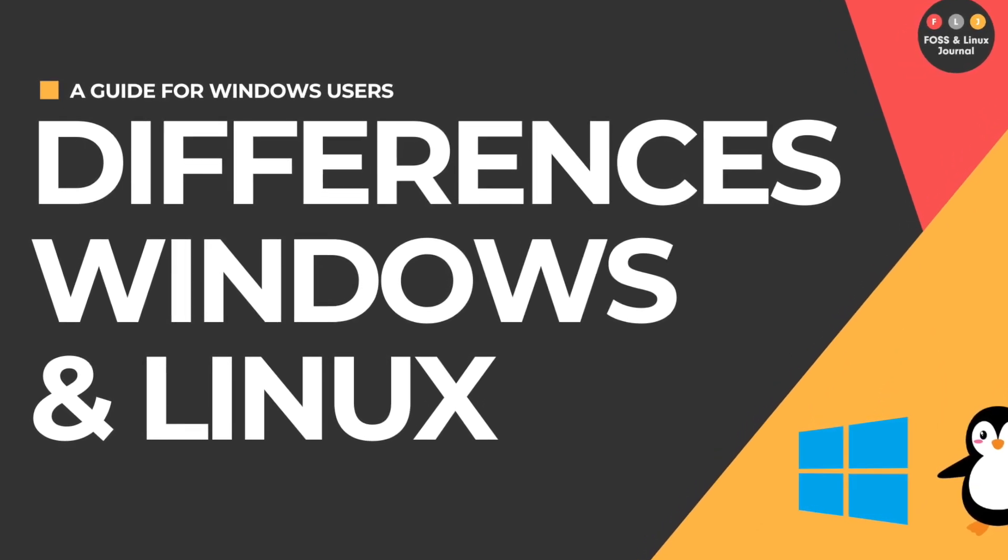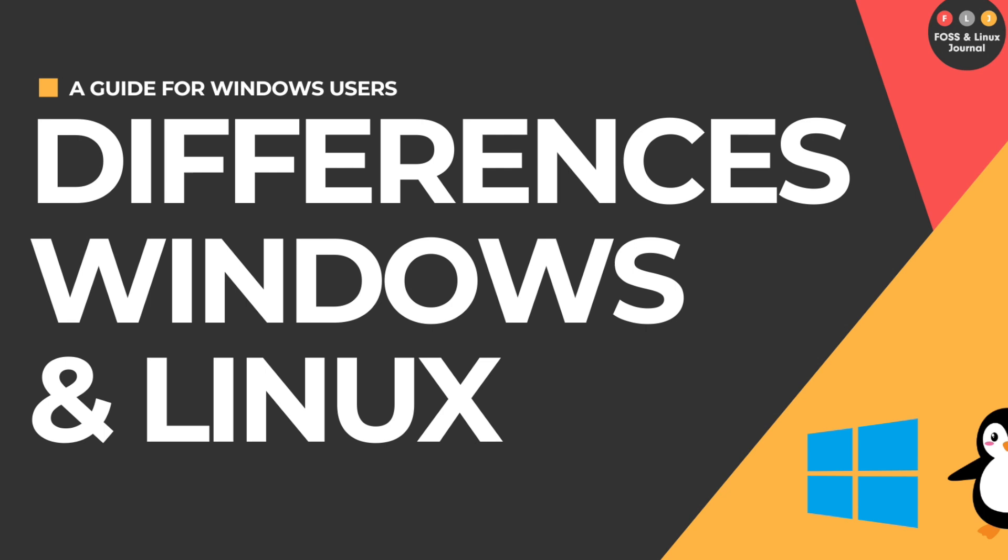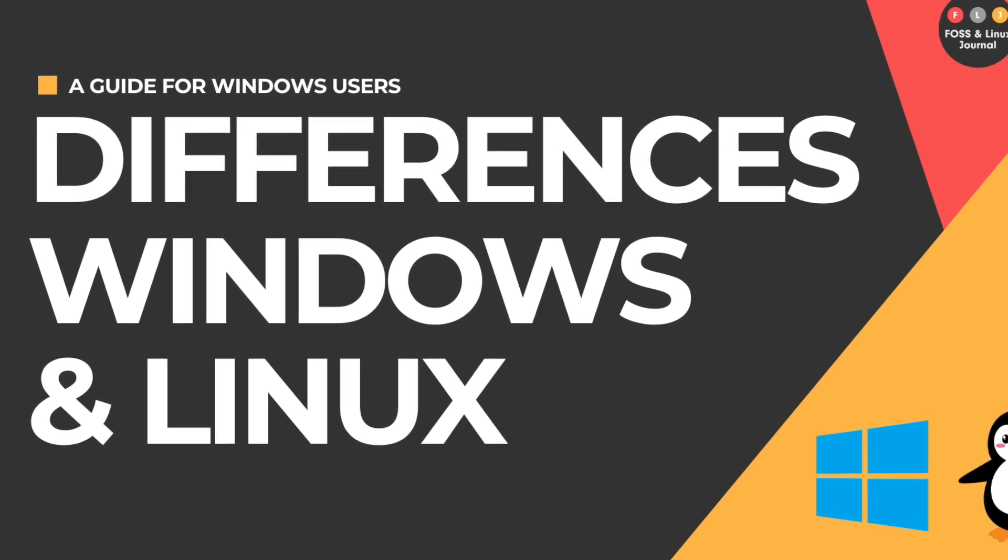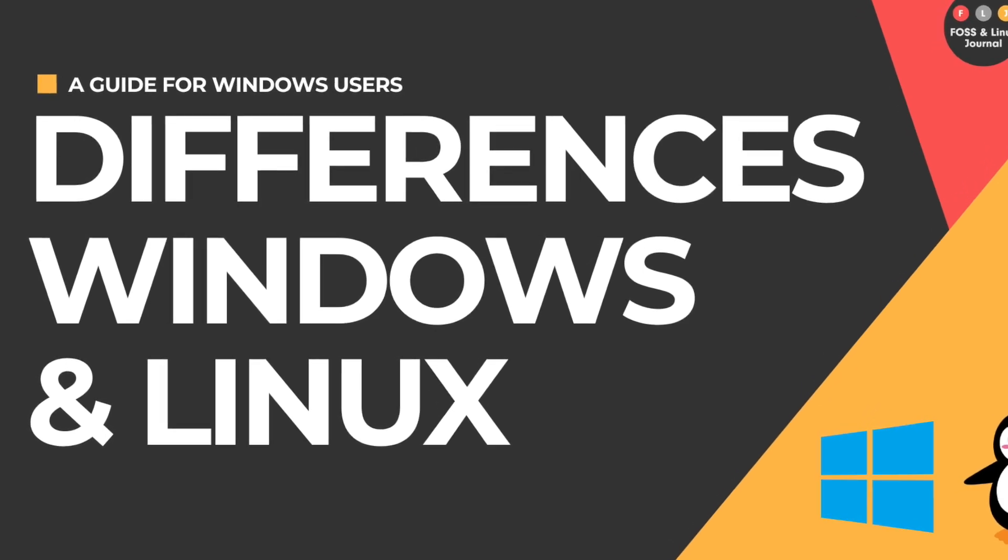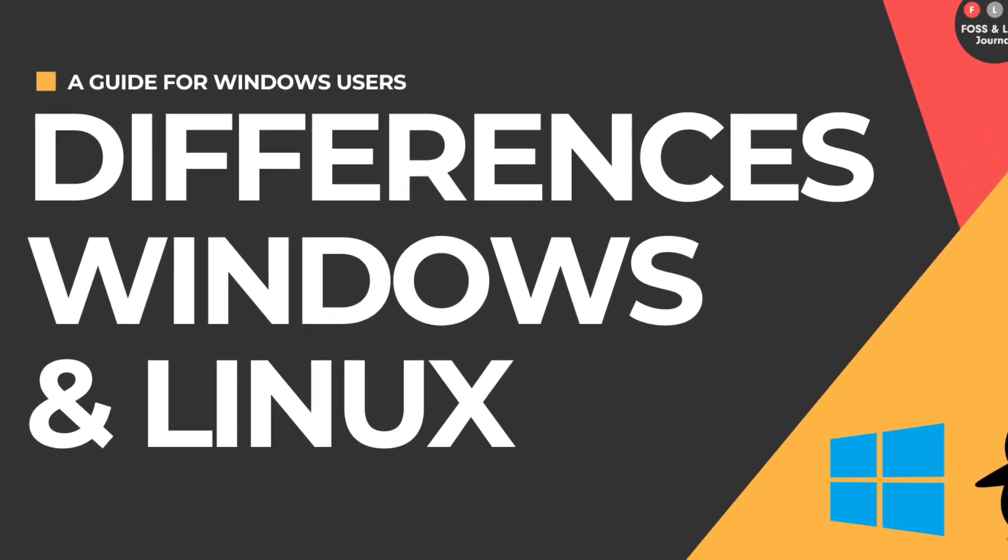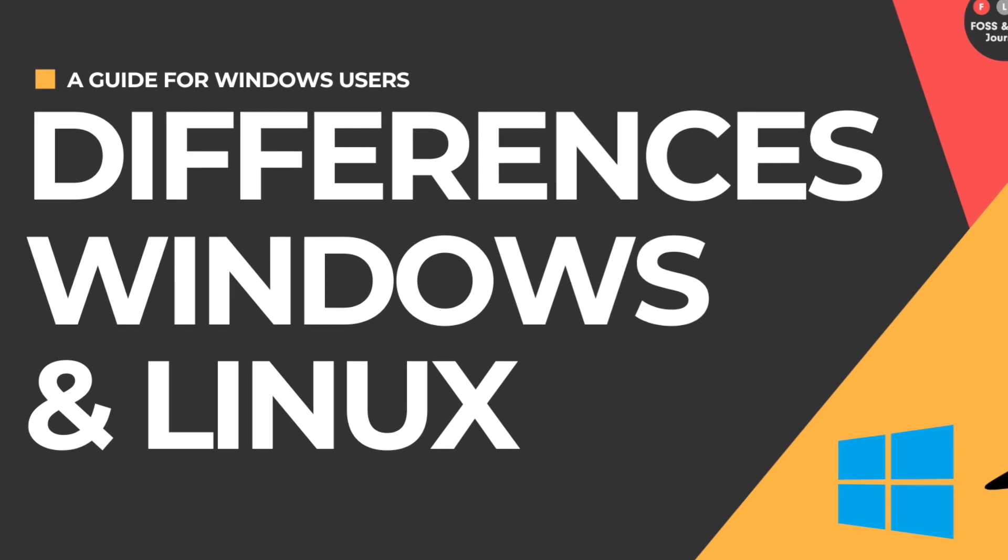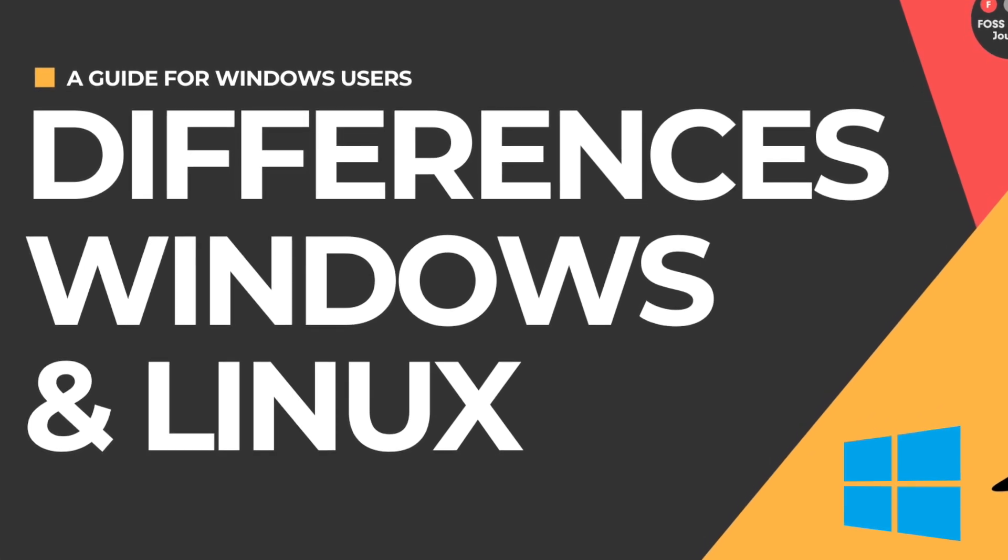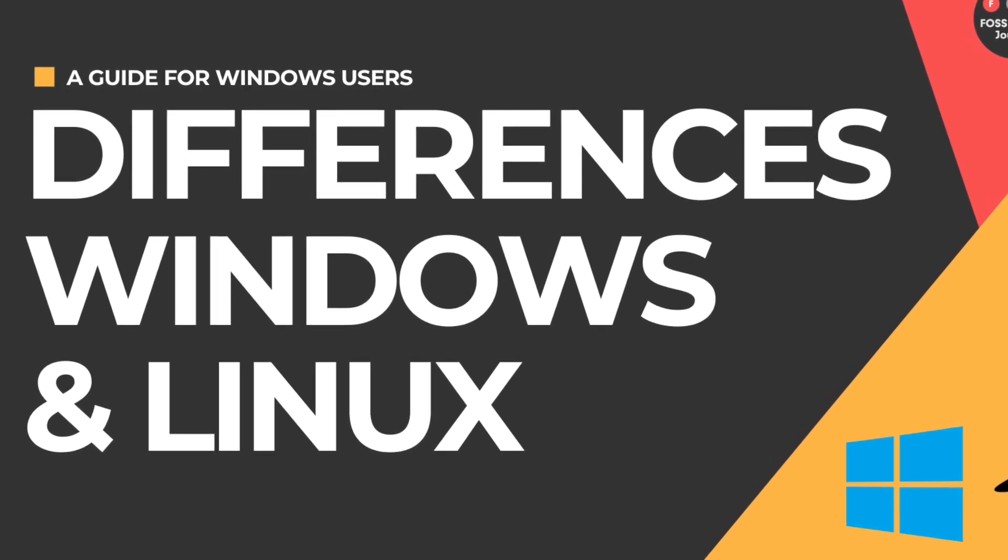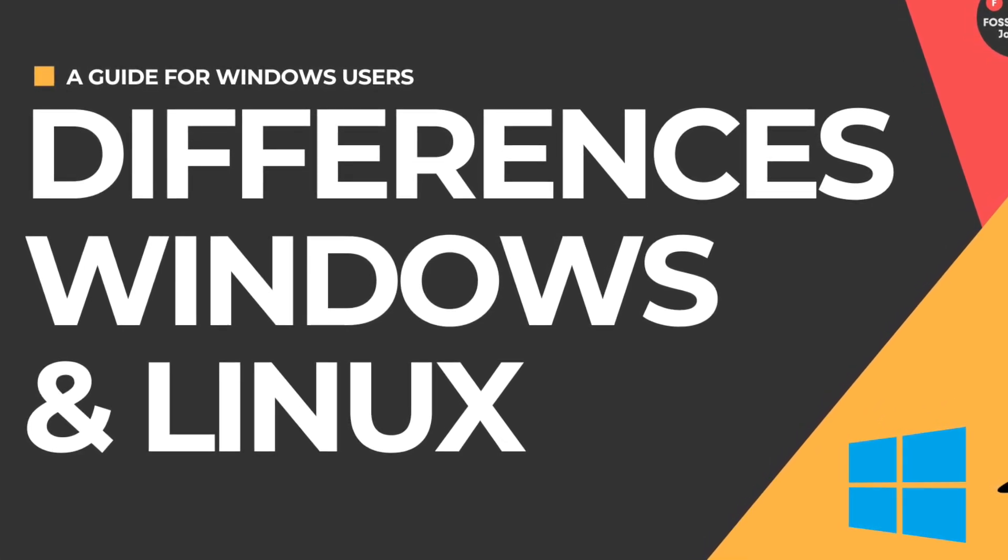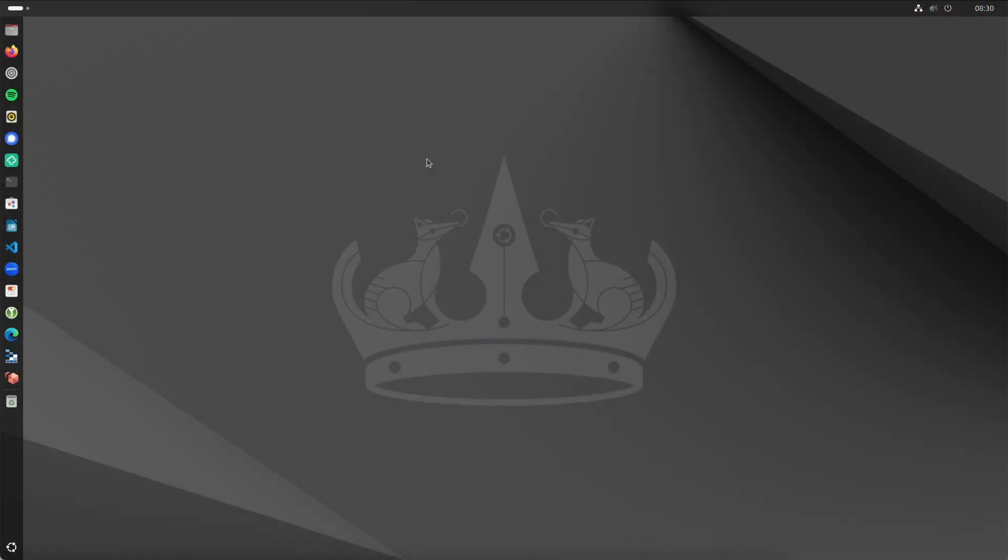We'll cover usability, security, software availability and other aspects relevant to beginners or switchers. If you're using Windows and unsure about the future after Windows 10 support ends or you don't want to upgrade to Windows 11, you're in the right place. Ready? Now let's get started.